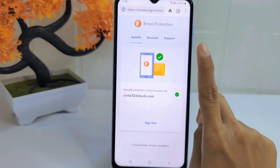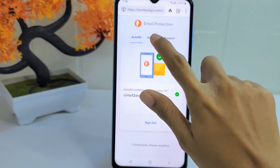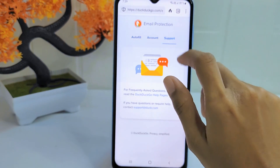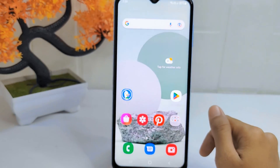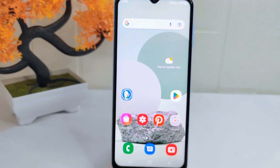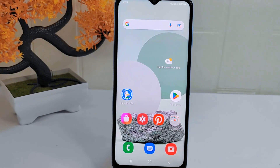That's the tutorial on how to sign in to your Duck address in the DuckDuckGo app on an Android device. If you found this video helpful, don't forget to like and subscribe to get other information from this channel. Thank you.